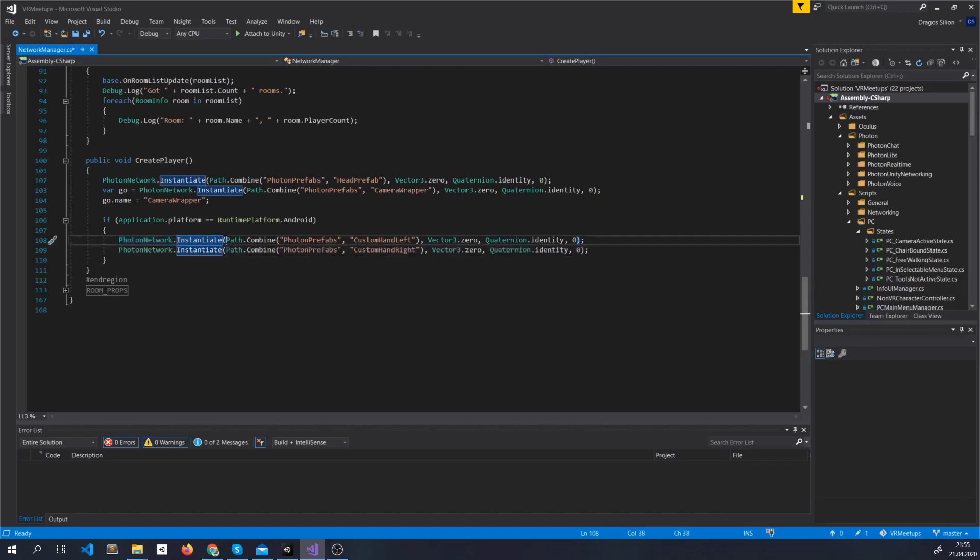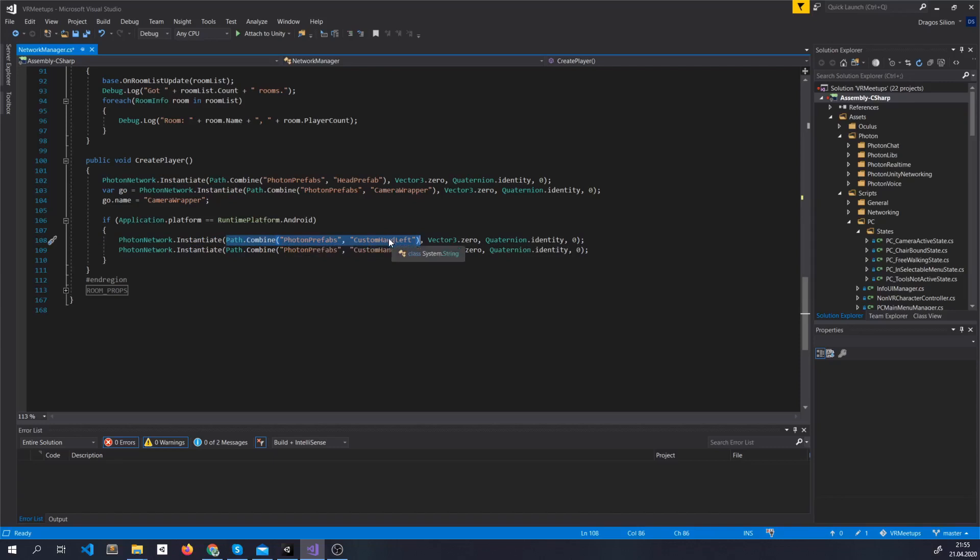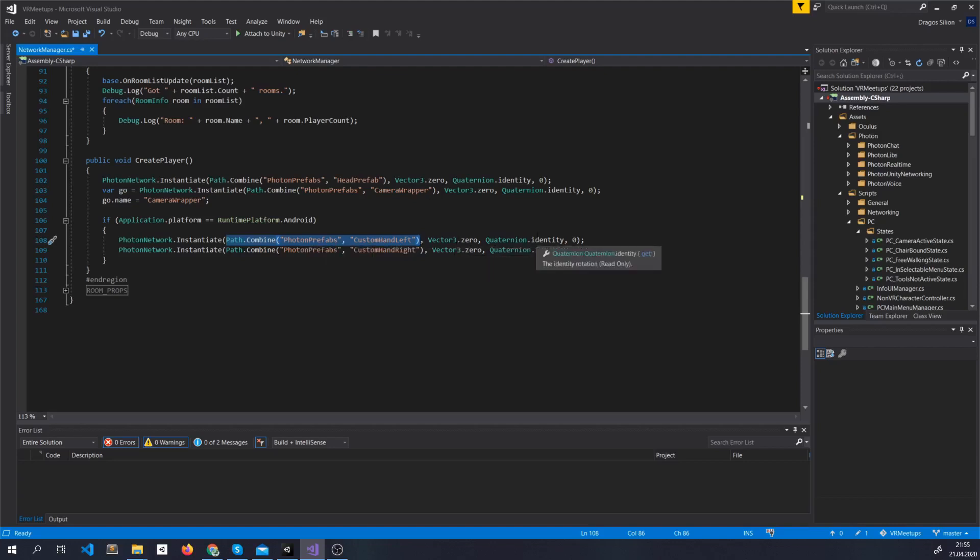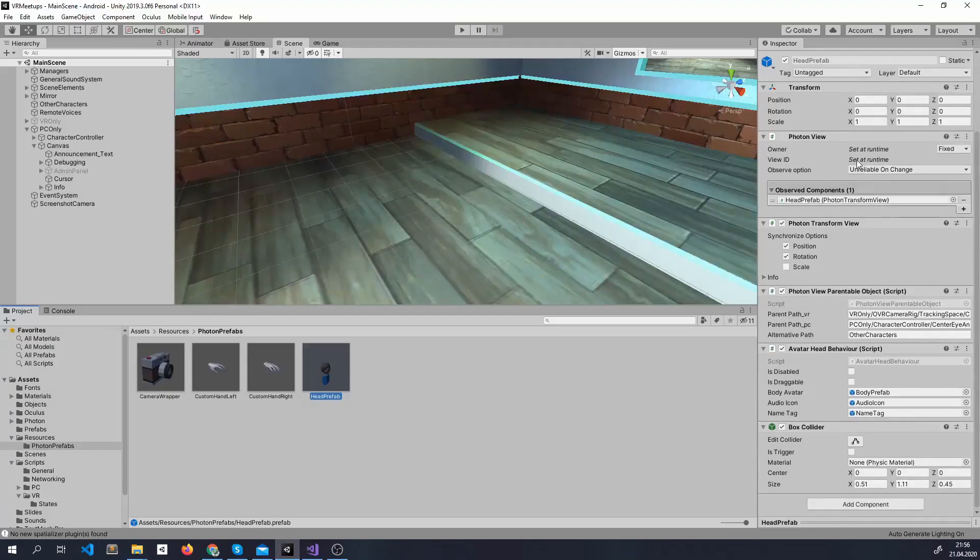And for this we have to give the actual path inside the Photon Prefabs and we are just going to say Photon Prefabs slash Custom Hand Left. And don't forget this is inside the Resources folder and then of course a Position and a Rotation.